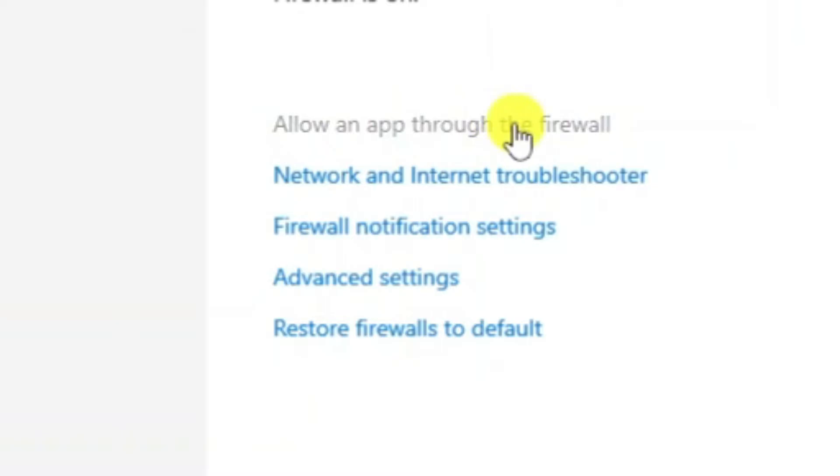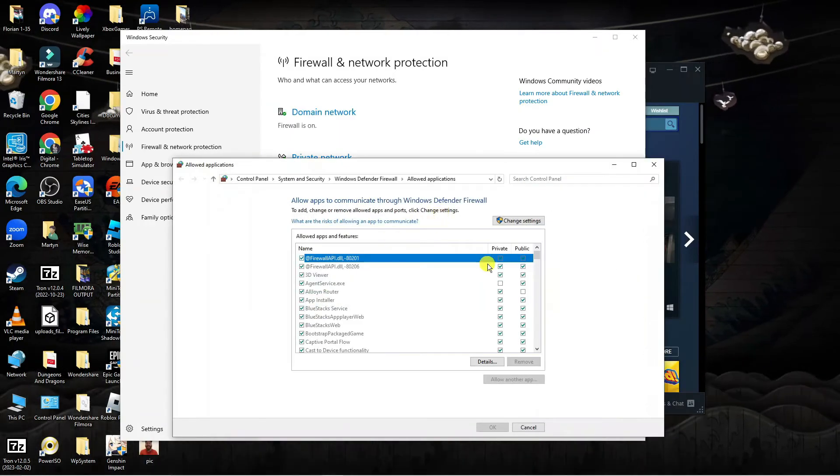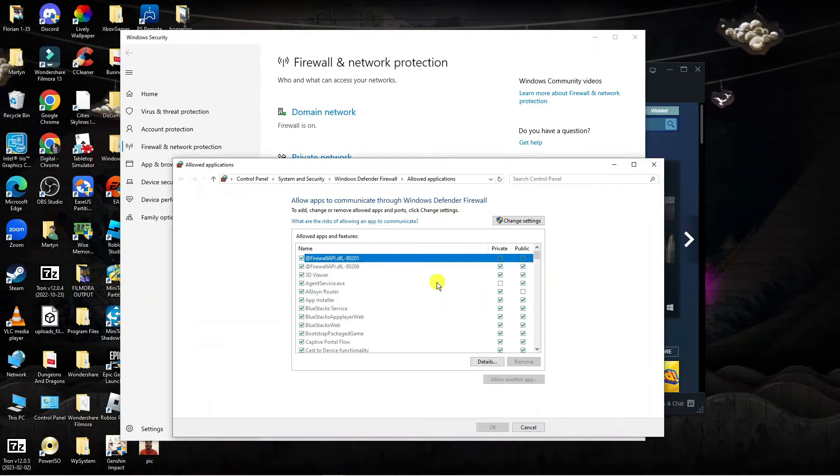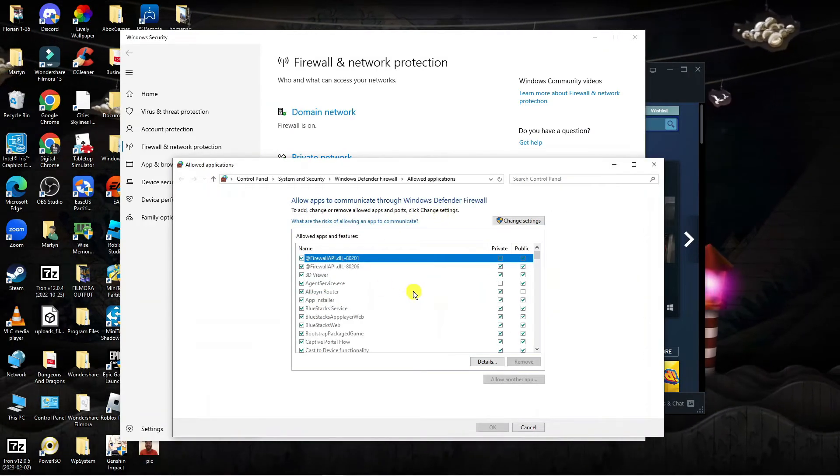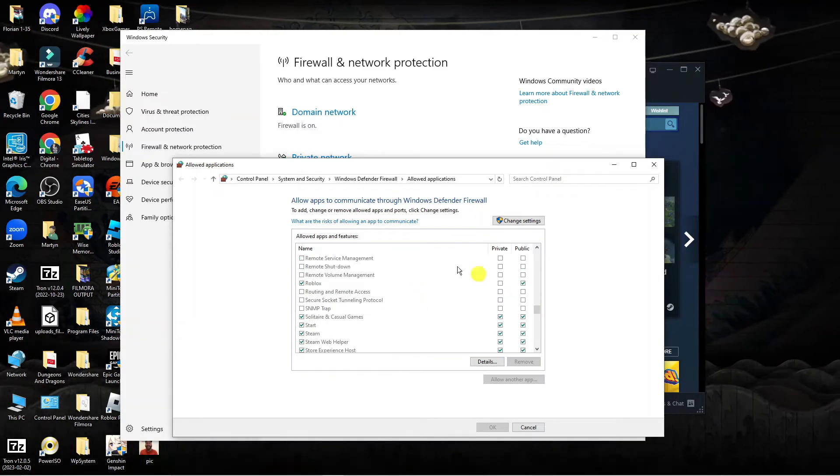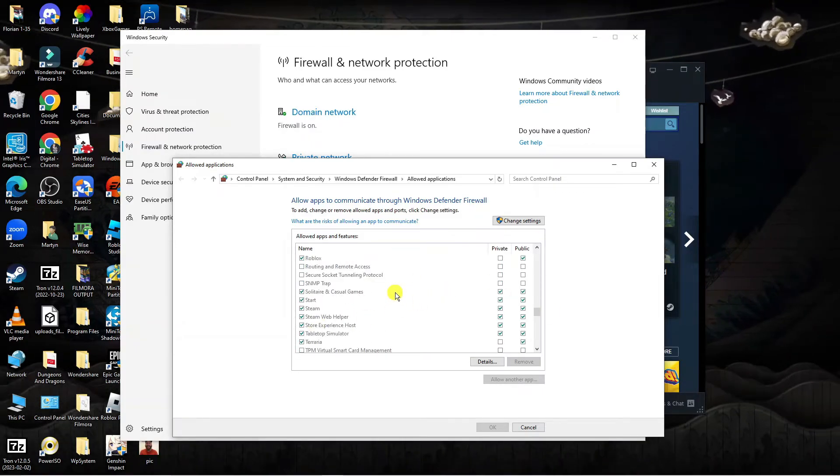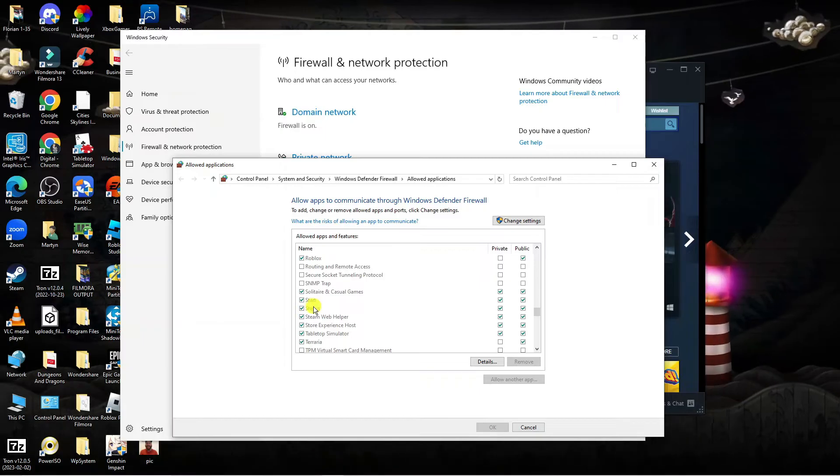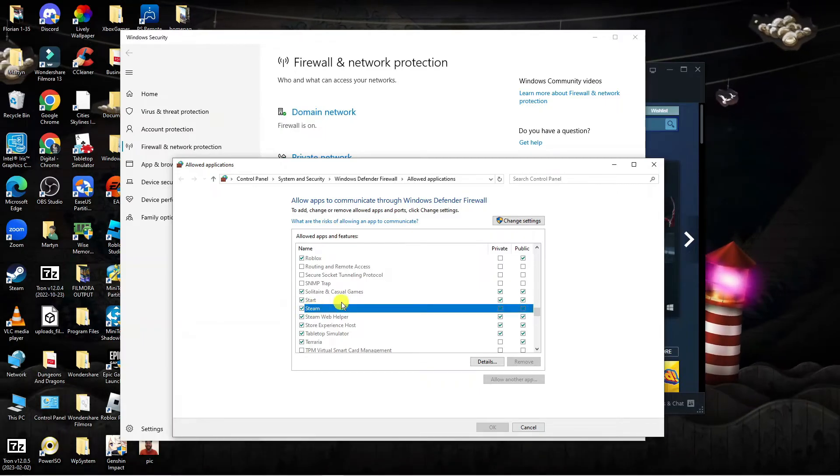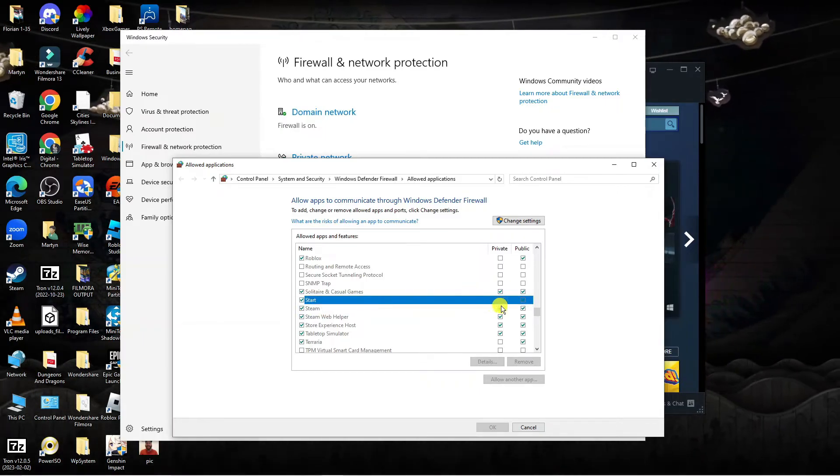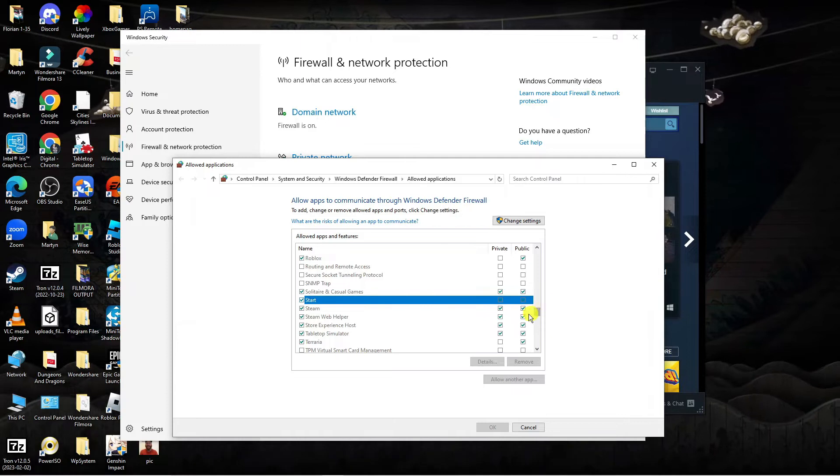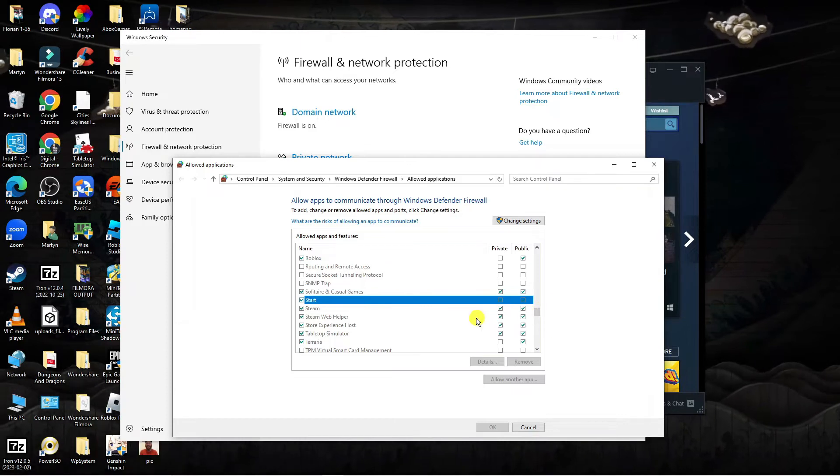You're going to scroll through this list of apps, which is in alphabetical order, come down to S, and make sure that Steam is showing here and that both the private and public boxes are both ticked.